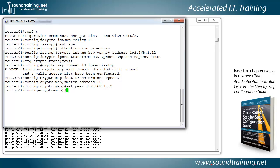So we'll go ahead and apply that. And now we need to apply the crypto map to an interface. So what interface do you suppose we would work with? Well, it's going to be the outside because again, that's where the tunnel exists between the two outside interfaces.